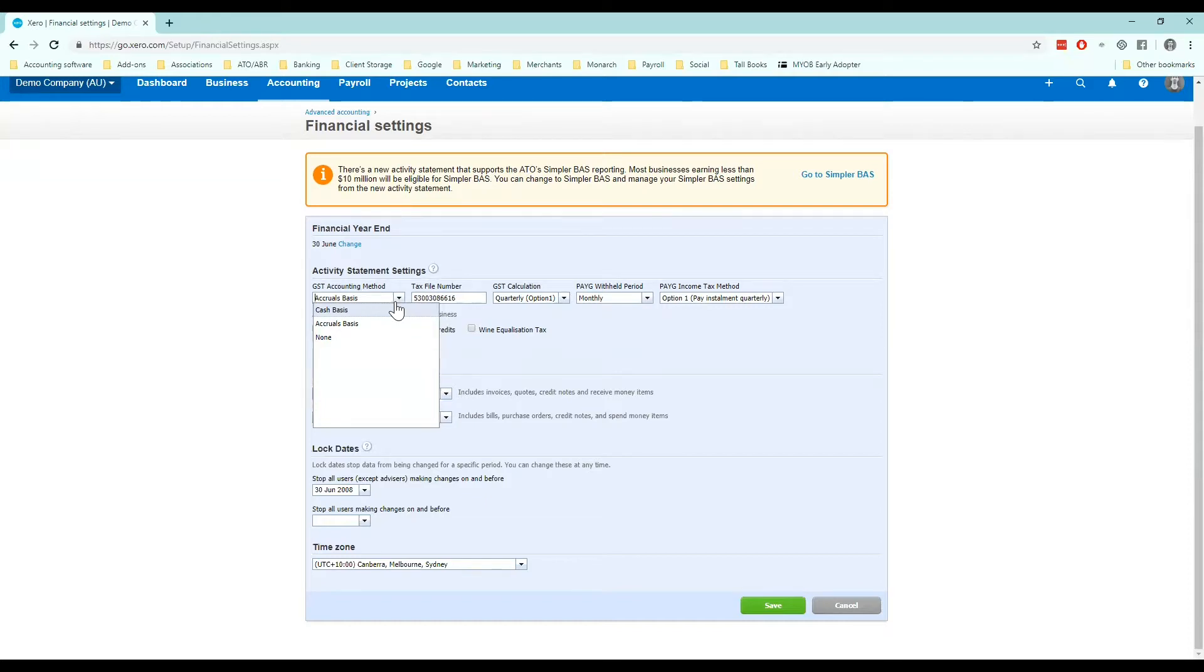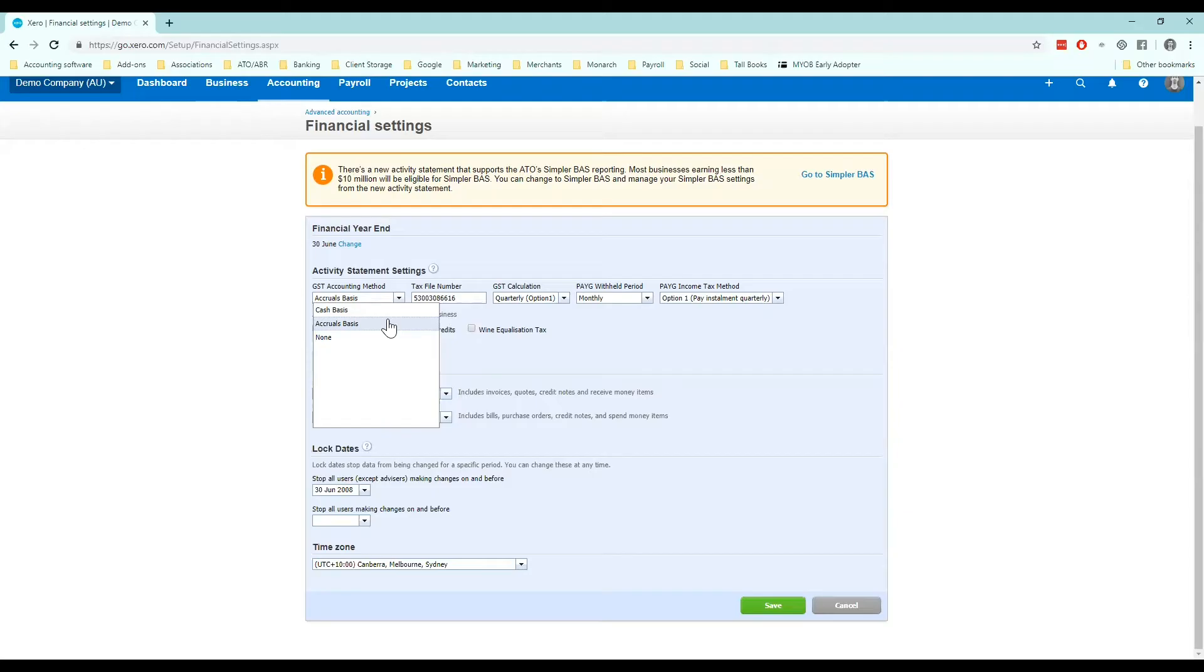Accruals is where you pay GST on any sale you've invoiced and any bill that you've been invoiced from a supplier, not necessarily having been paid yet. So for this reason cash basis normally works out a lot better for a lot of small business.